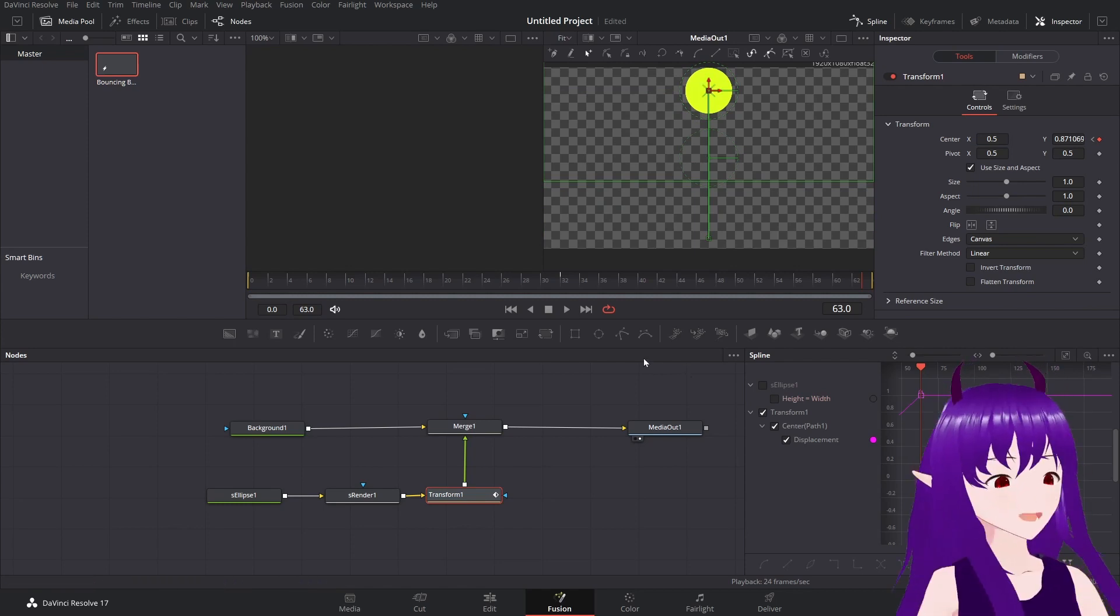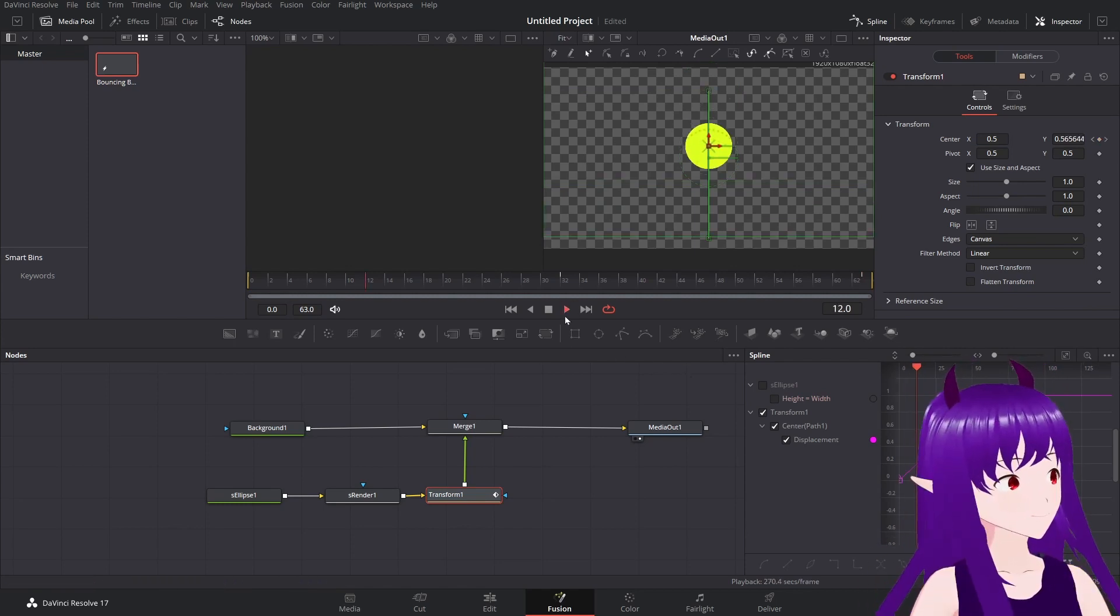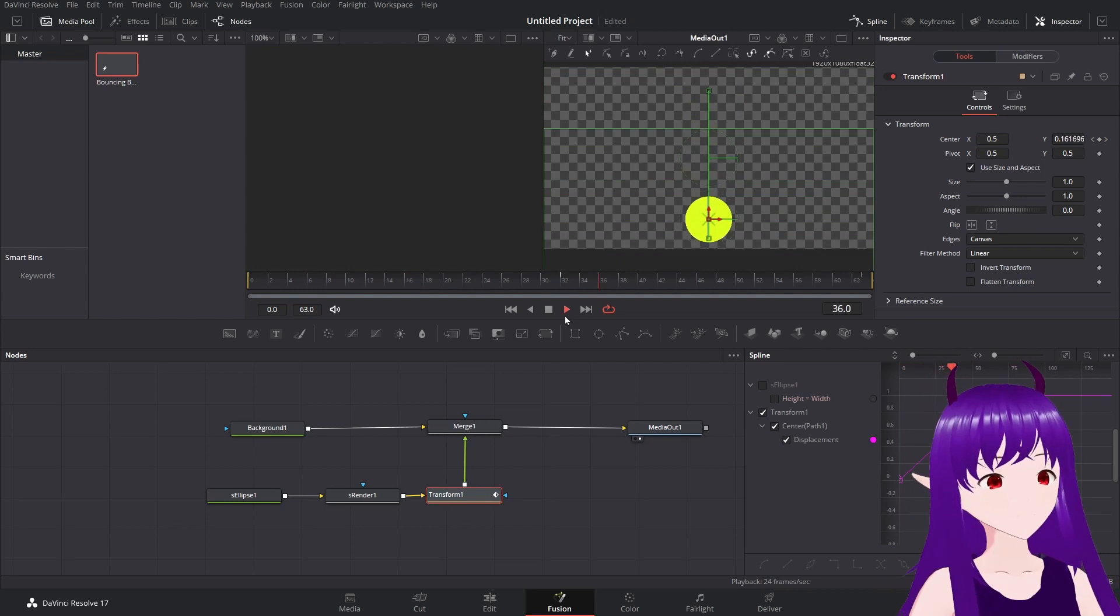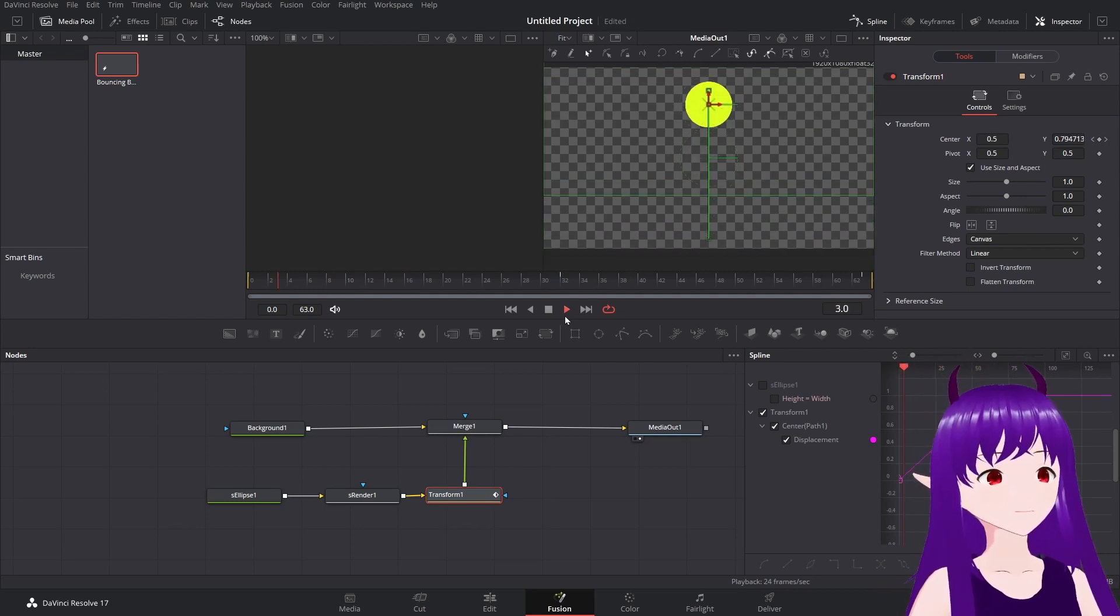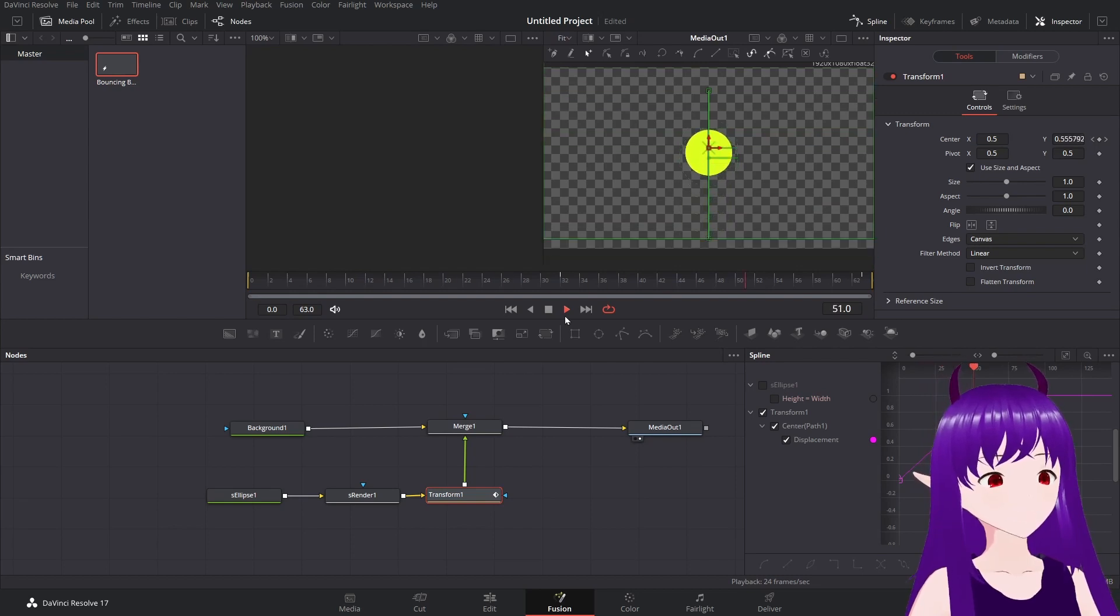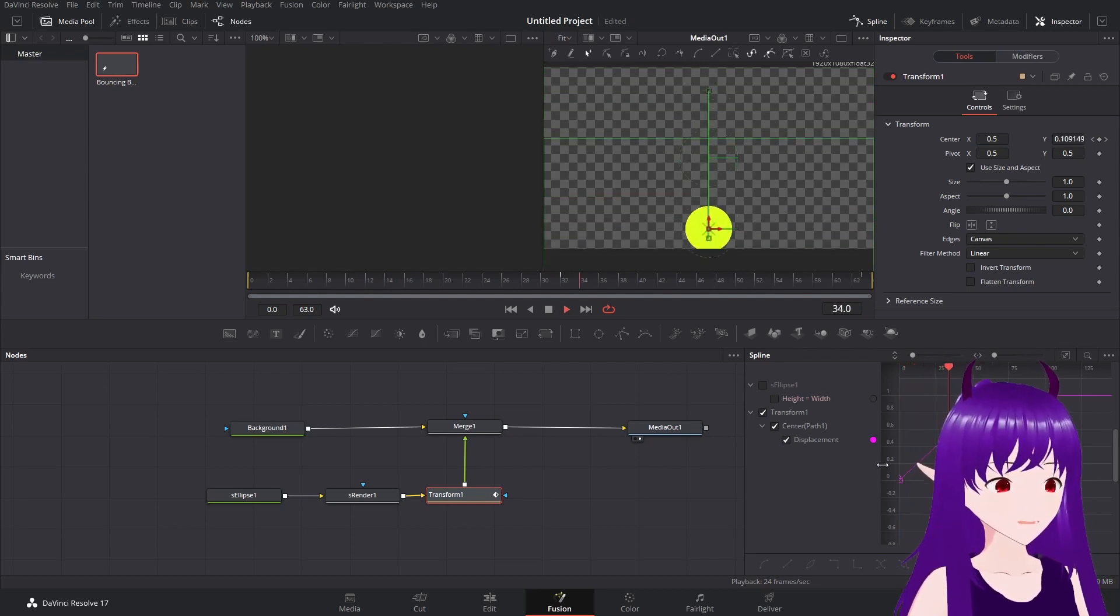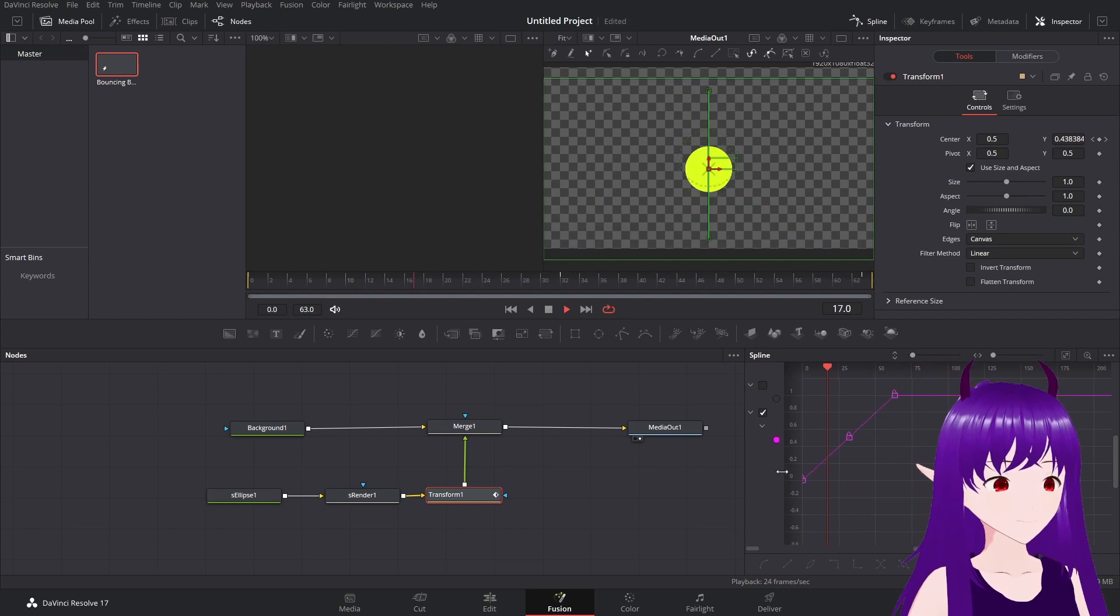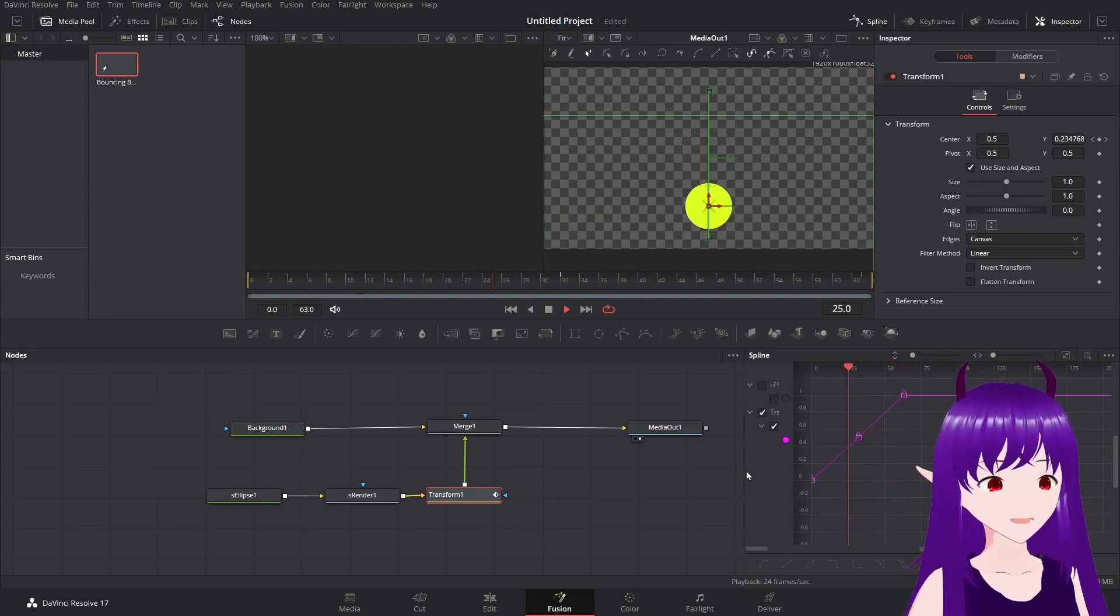Now if we play this, we get an animation of a ball going up and down. That doesn't look very natural, because in real life, falling objects accelerate as they fall.